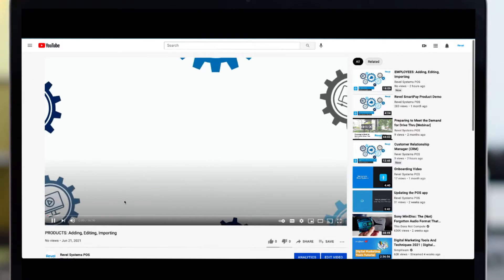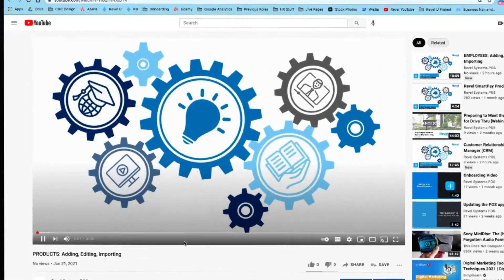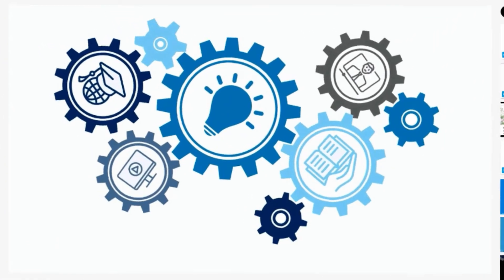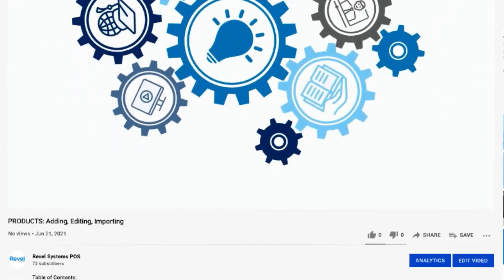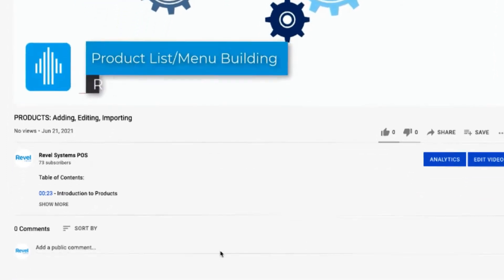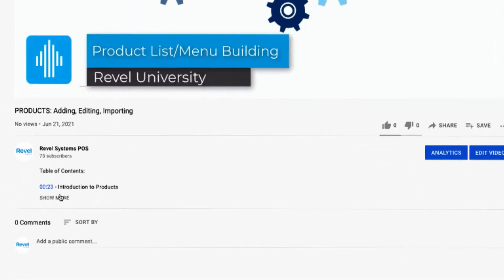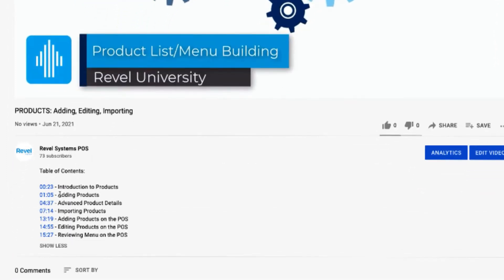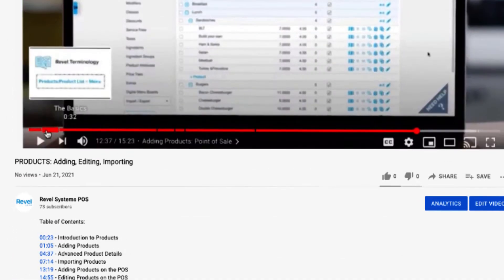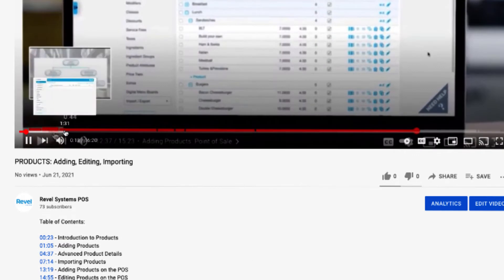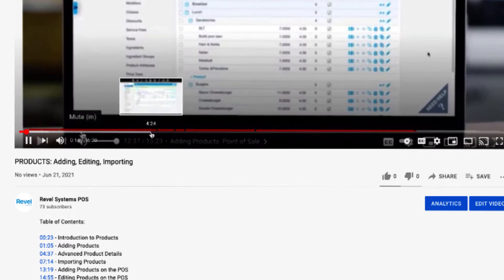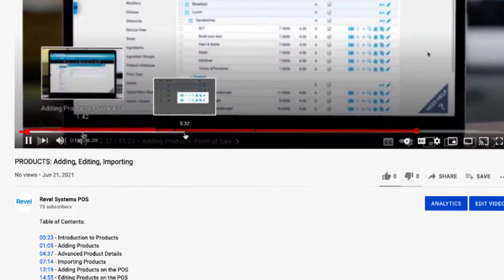As with all of our tutorials, you can jump ahead to any topic that is most important to you. All tutorials have a table of contents listed below in the description with links to each chapter.